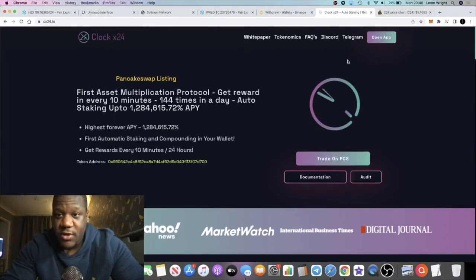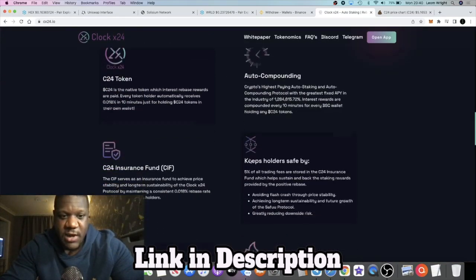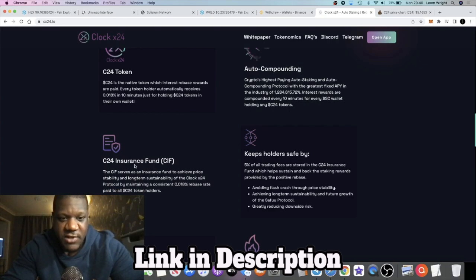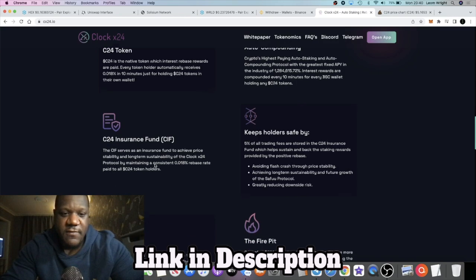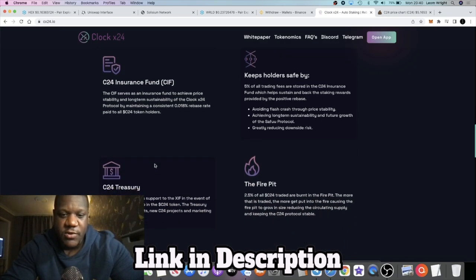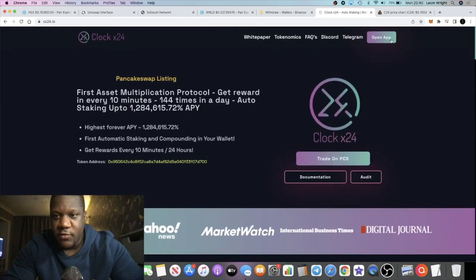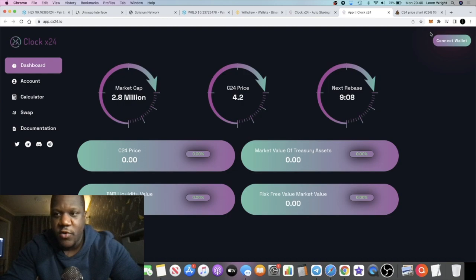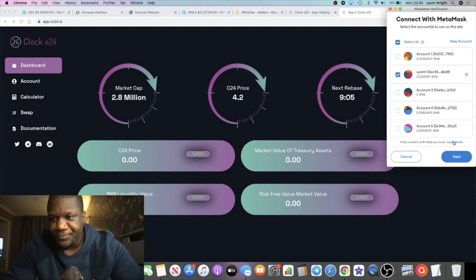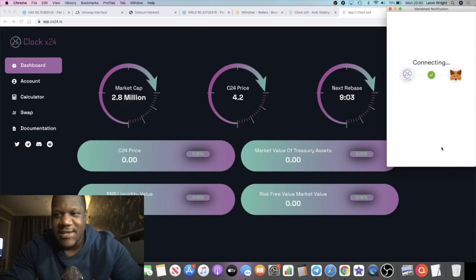I don't need to go over everything to do with this project. It's a SafeView fork. If you look at some of the similarities, they have their insurance fund. They've got the C24 Insurance Fund like SafeView has the SIF, the SafeView Insurance Fund. They have the Fire Pit just like SafeView. So you already know how that works if you have been in SafeView.